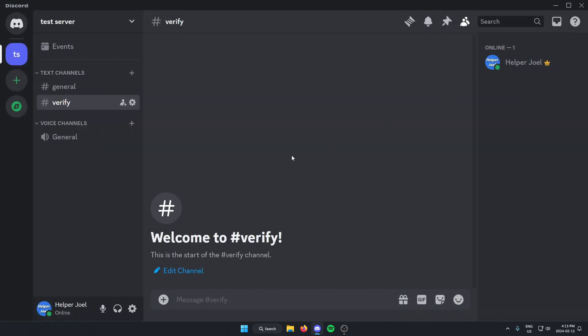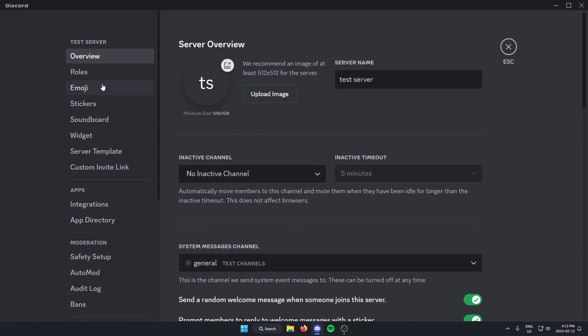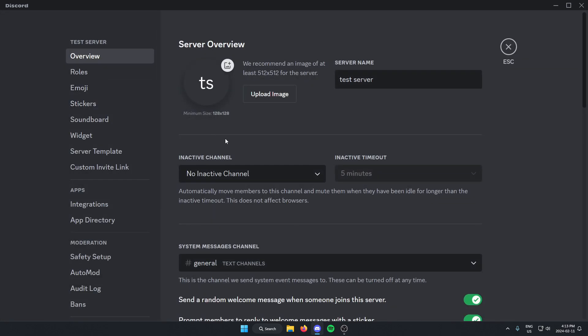After you've done that, you're going to go to the top left of your server and click on the server name. From here, you're going to go down and select server settings. Once you're in the server settings, you're going to go to roles.